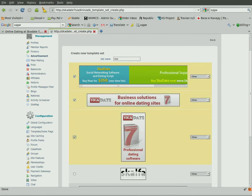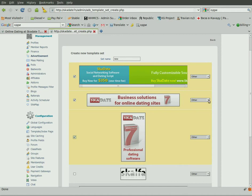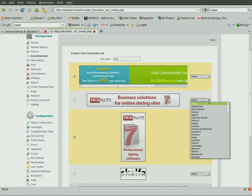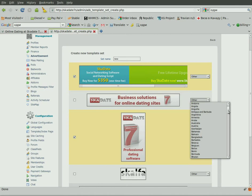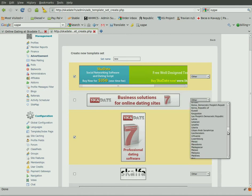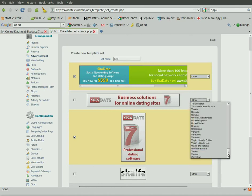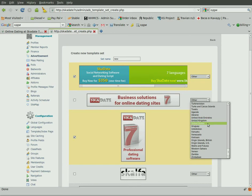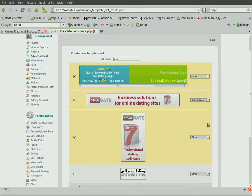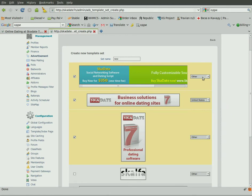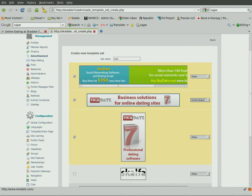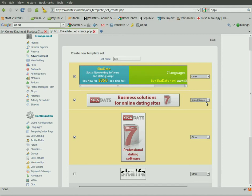For each of the banners from the ad set, you can define a country whose visitors will be able to see the banner. For example, if you make one of the banners available to US visitors only, and the rest to visitors from the rest of the world, then being a visitor from the United States, I will see one banner only, the one that's available to my geolocation. Whereas a visitor from, say, Japan, will be able to see all the rest of the banners rotating.